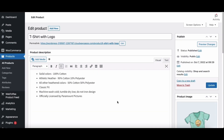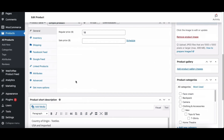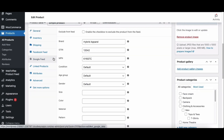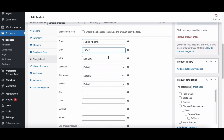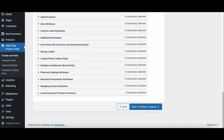From the WooCommerce product edit page, under the product data meta box, you can see new tabs like Facebook feed and Google feed. Go to the Google feed tab. Here you can see additional fields like brand, GTIN, MPN, etc. are added to the WooCommerce product edit page. After mapping the product fields, proceed to the next step.